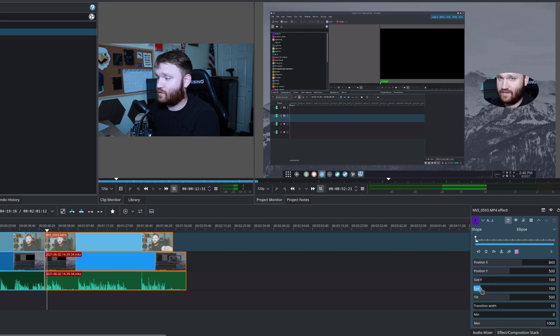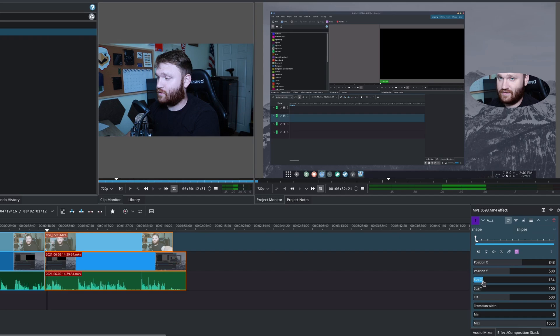Now size right here is where we're going to actually dictate the size of our shape. So first, we're going to go with the X axis or size X here. And I'm going to make it a little bit wider. Get the effect I want or get the perfect size I want.